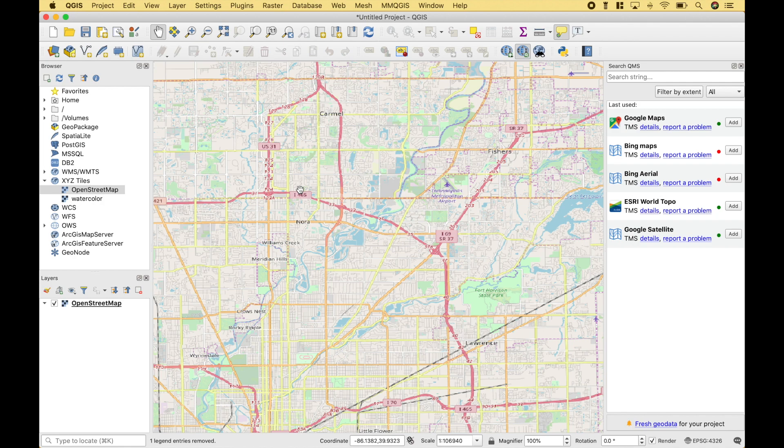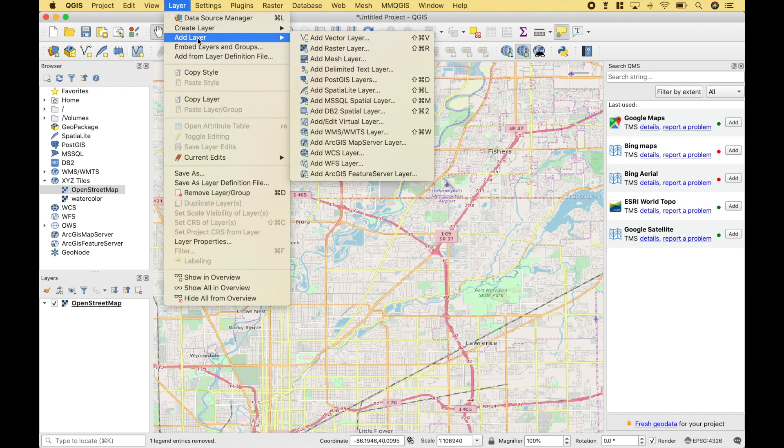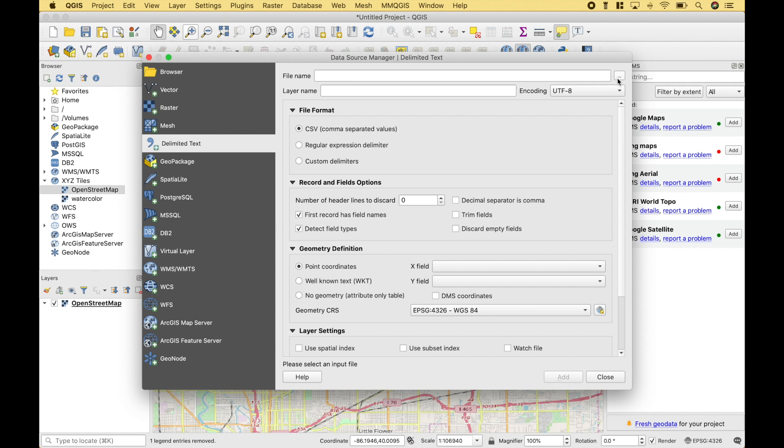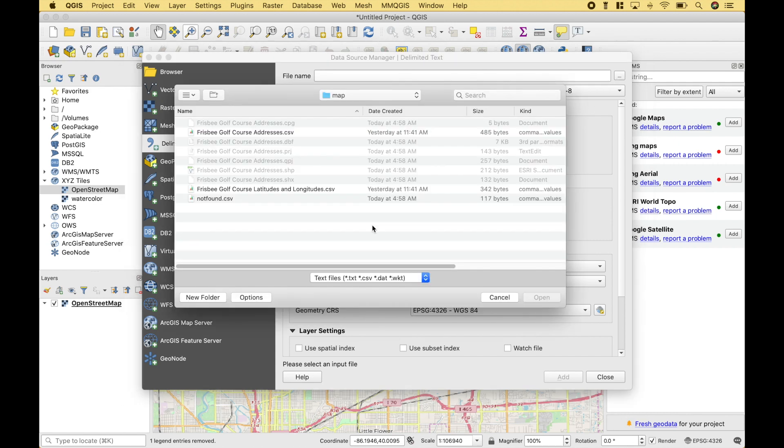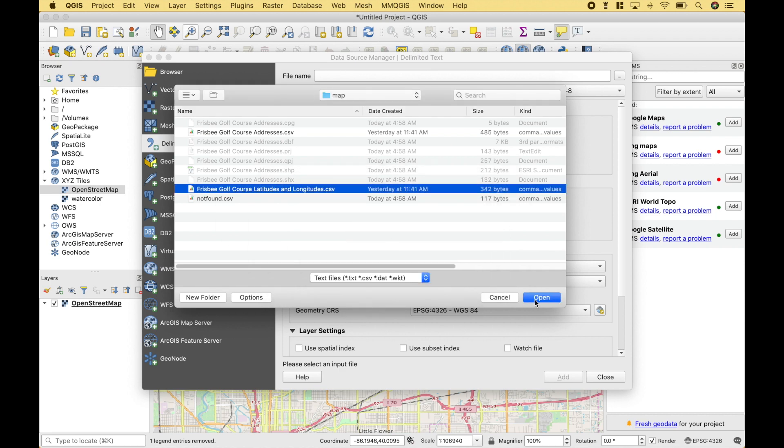So now let's use our latitude and longitude file. The first thing we want to do is to go up to Layer. Then let's go to Add Layer. Here. Next, let's go to Add Delimited Text Layer. Let's go ahead and click on the Browse button. We're going to go ahead and choose our CSV. And another quick note, make sure when you're setting up your file with the locations and the latitudes and the longitudes, that you don't have the latitude and the longitude swapped. That can be an easy mistake to make. Let's go ahead and click Open.